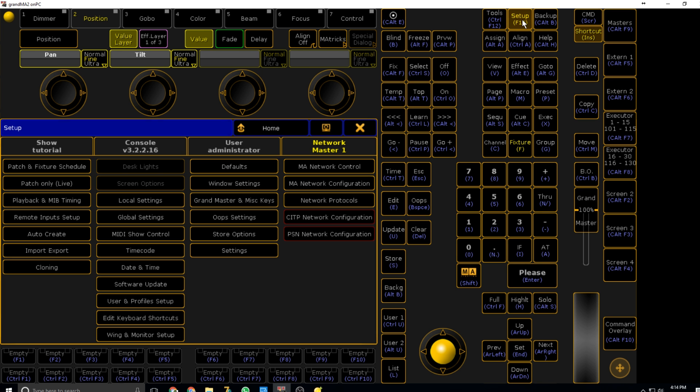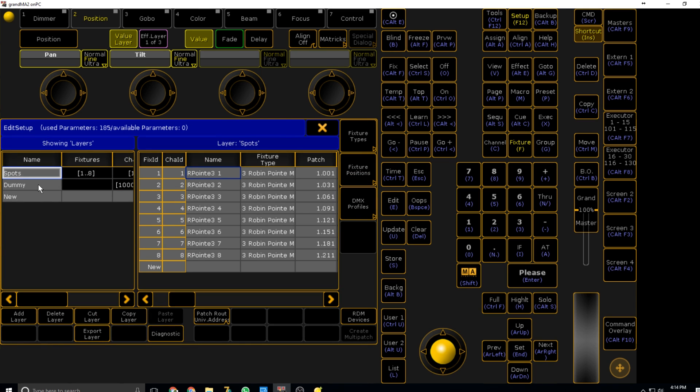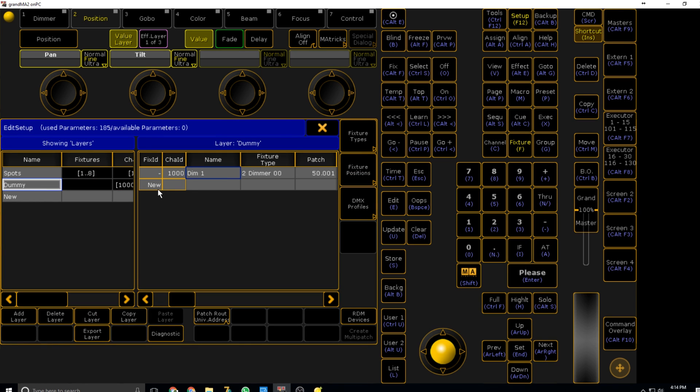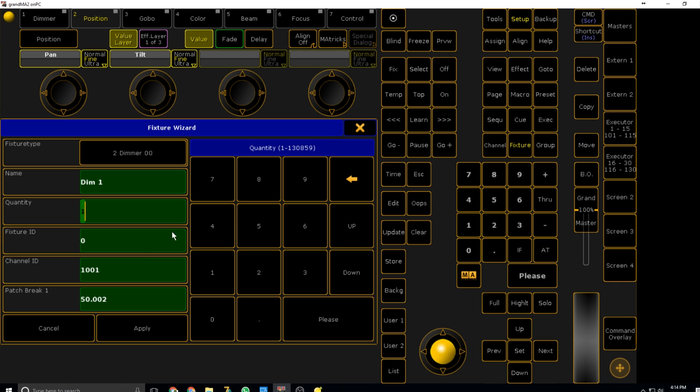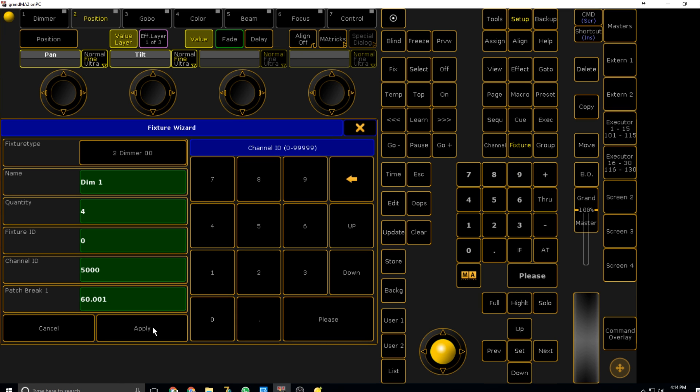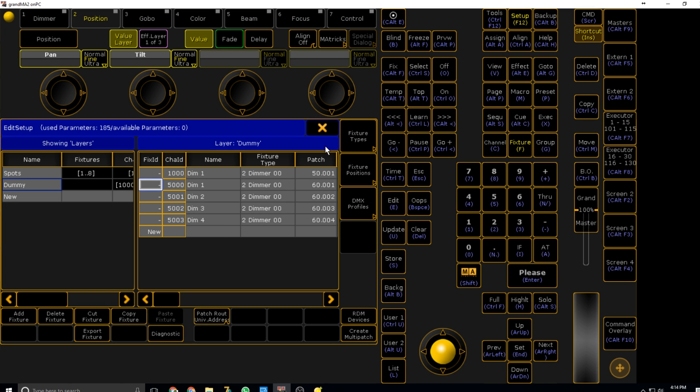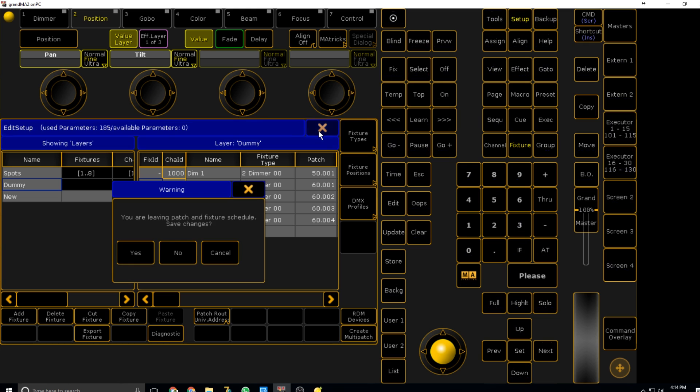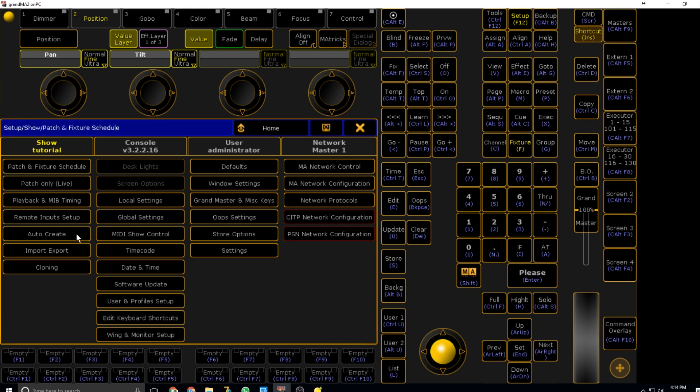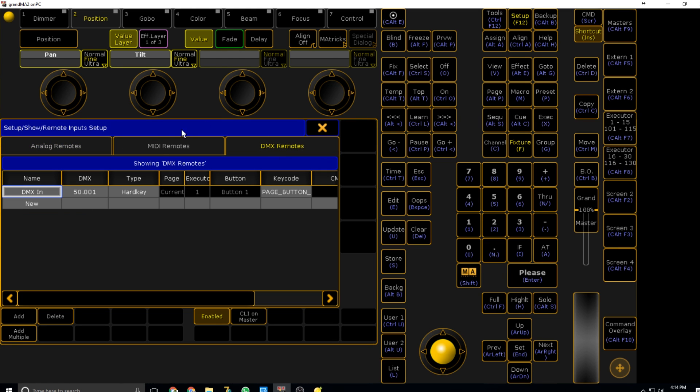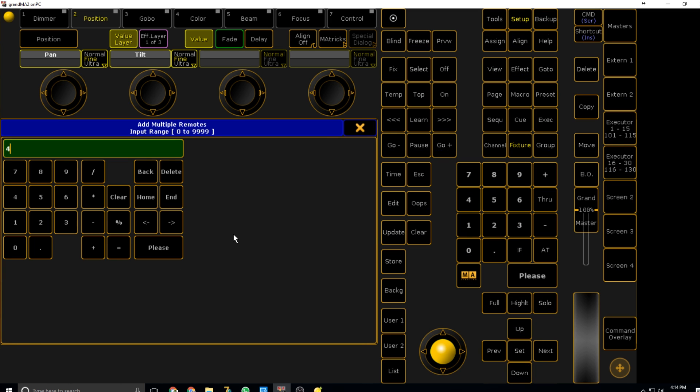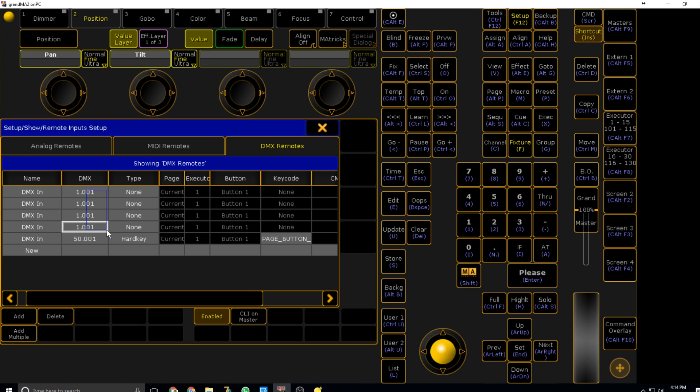Now we're going to hop back into MA. The first thing we need to do is patch our dimmers in the patch and fixture schedule under your dummy layer. We're going to need three or four for what I've done and patch them to a universe you won't be using. I'm going to make them 60.001. Channel ID you can make whatever because you're not going to use that. The one thing to remember is it will count against your parameters, but if it's in the universe you're not trying to output, it won't affect it.